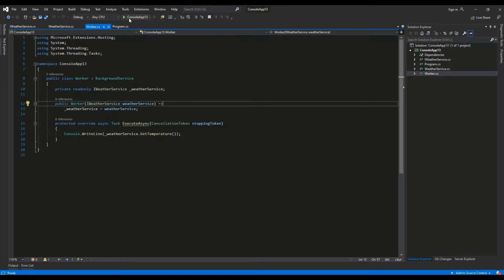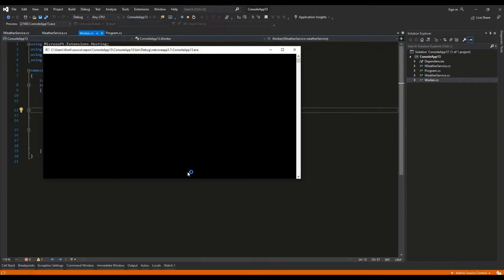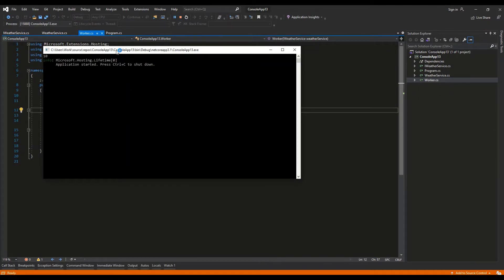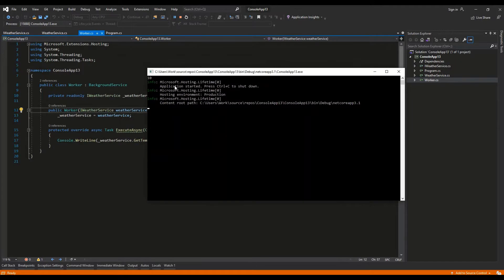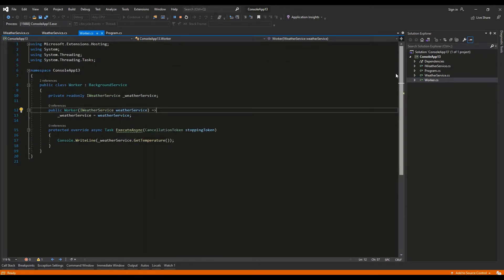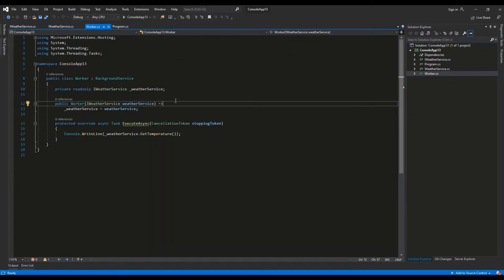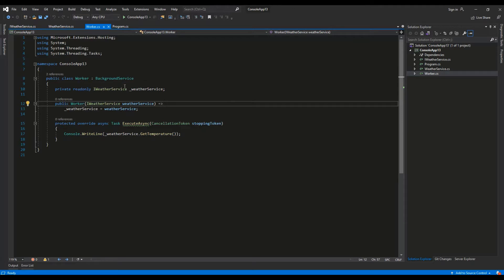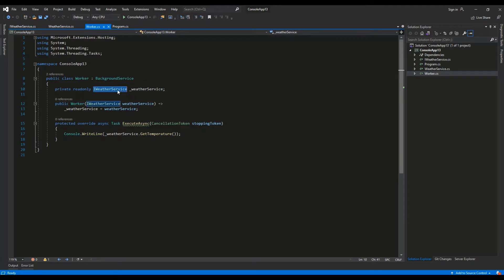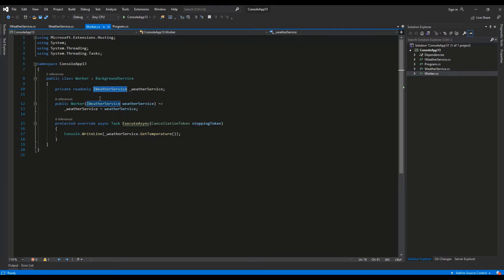Let's run the application. As we can see, the value 10 is displayed. This is evidence that the dependency injection worked, because this class has only a reference to the abstraction iWeatherService, and the concrete implementation of iWeatherService called weatherService was injected at runtime by the constructor.